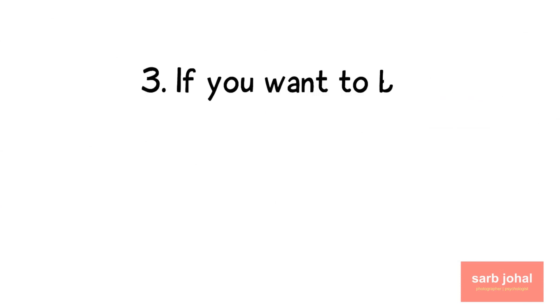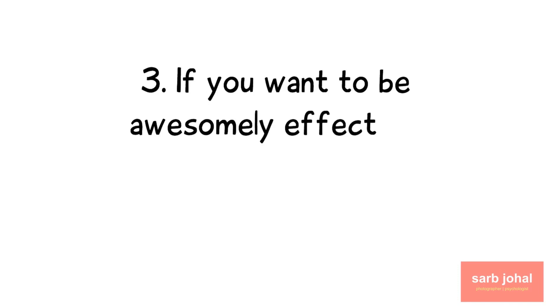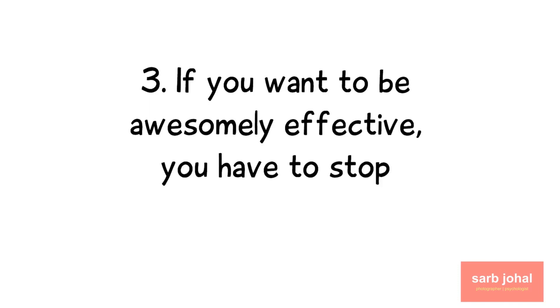Number three: If you want to be awesomely effective, you have to stop fighting distractions.